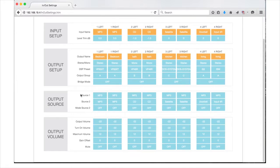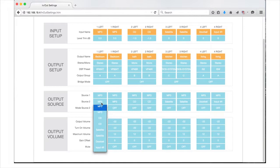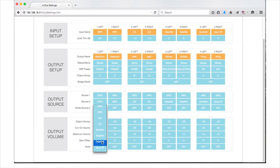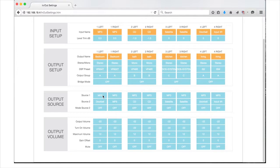Source 2 field acts the same way as Source 1. Source 2 fields are optional inputs you may want to come into Source 1, like a door chime or PA system. Just like Source 1, the inputs for Source 2 must be set up in the input setup section in order to be available for this section.